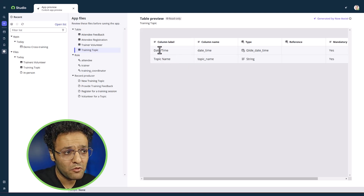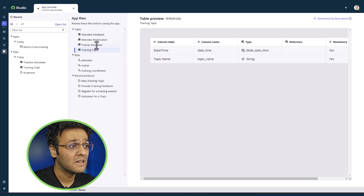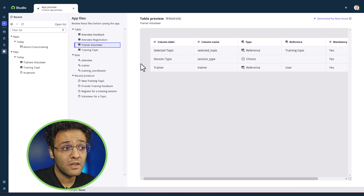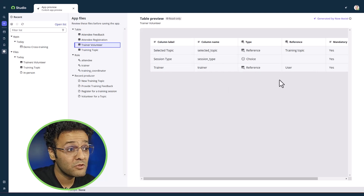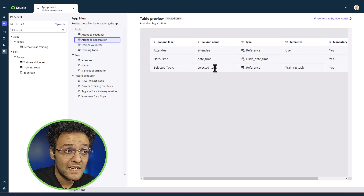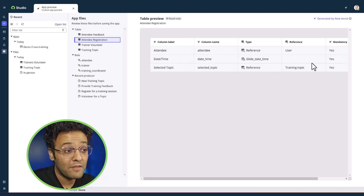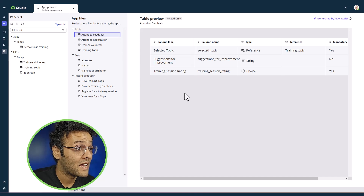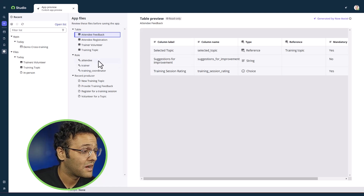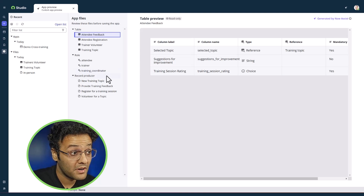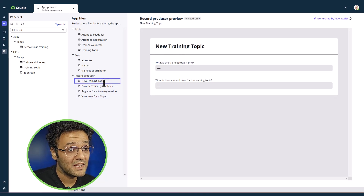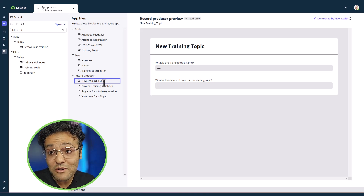The training topic is created — we have topic name as well as date and time, perfect. We have the trainer volunteer table where trainers can select the topic, session type (in-person or virtual), and trainer information referencing the user table. We also have the attendee form where they can select the topic, and attendee name with date and time. We have roles for attendees, trainer, and training coordinator, plus record producers created for each form. That's how we created an app using Now Assist for app generation.